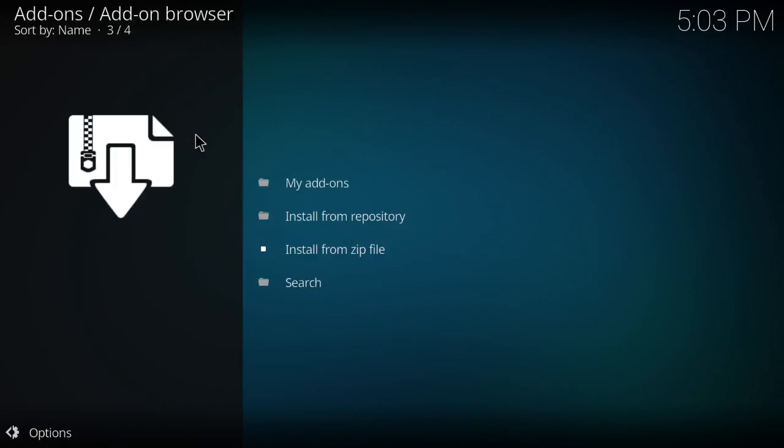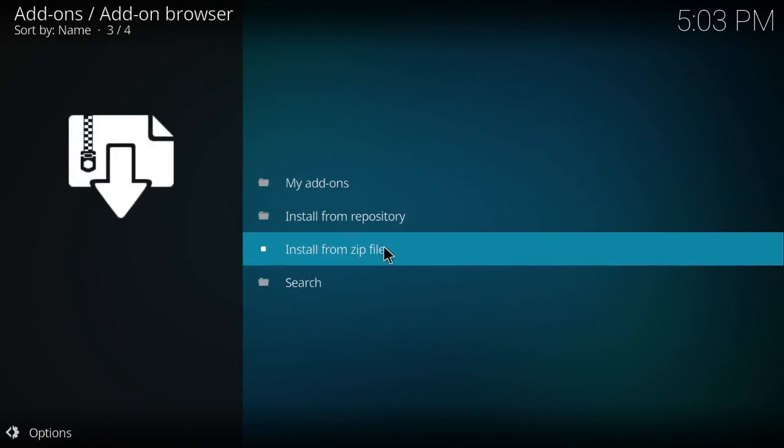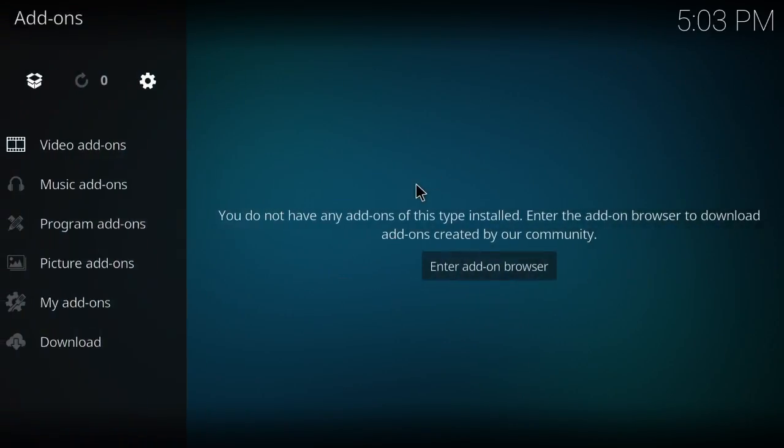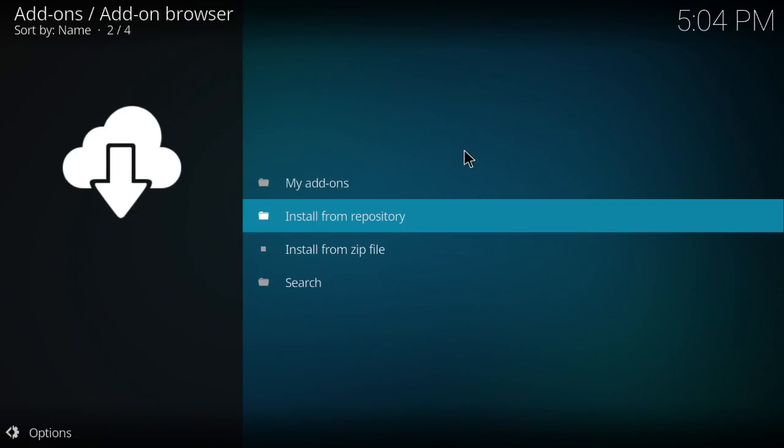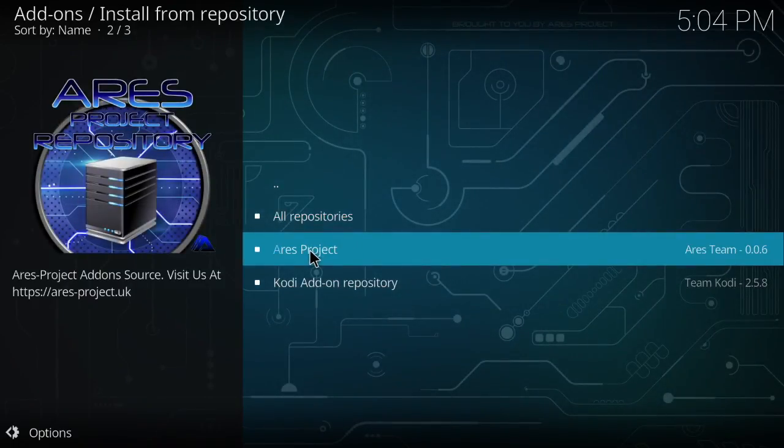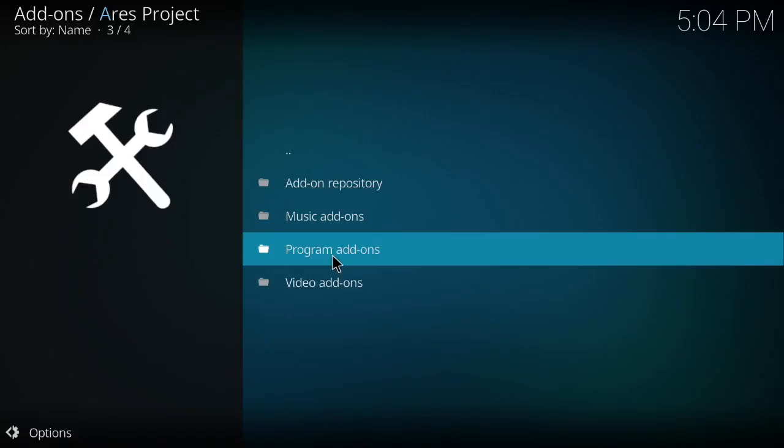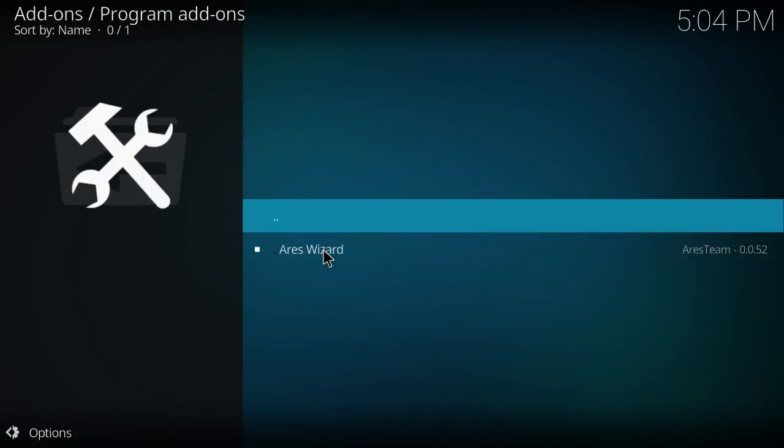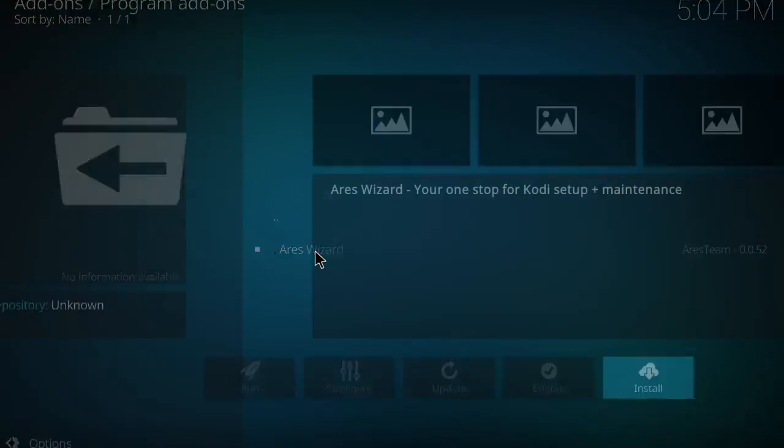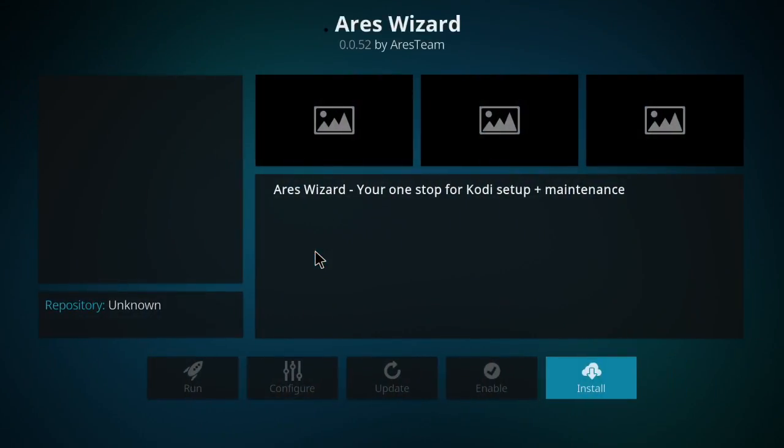Okay, from there, so now that you saw the Aries wizard, you back out. Okay, now that you've done that, you go up to install from repository. You go to Aries wizard, program add-ons, and then you have your Aries wizard.